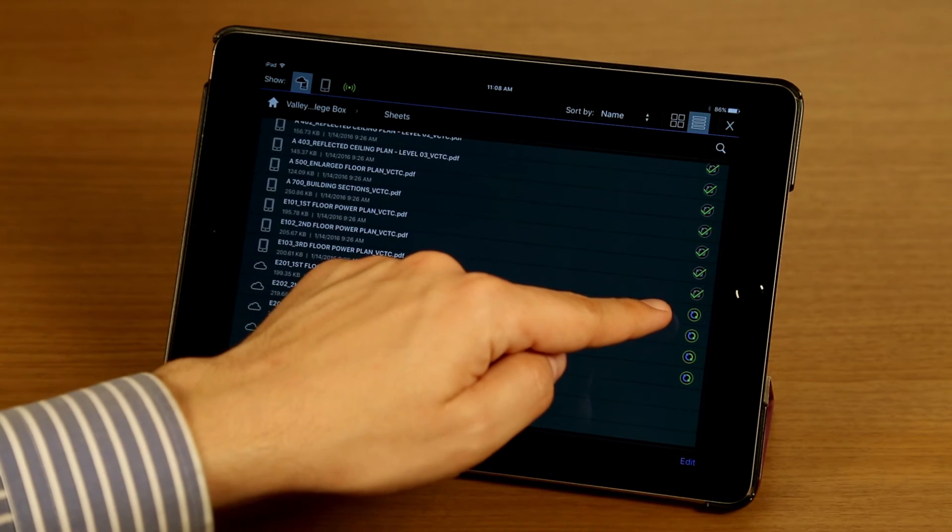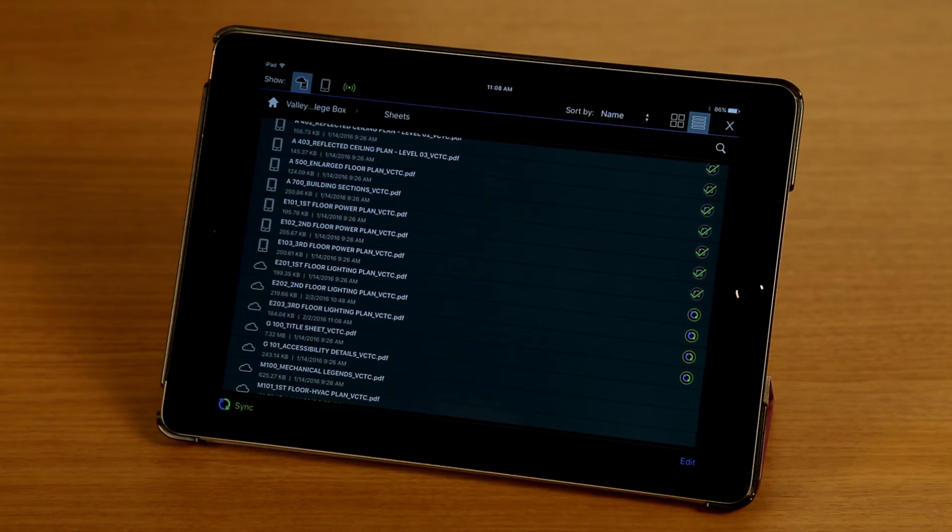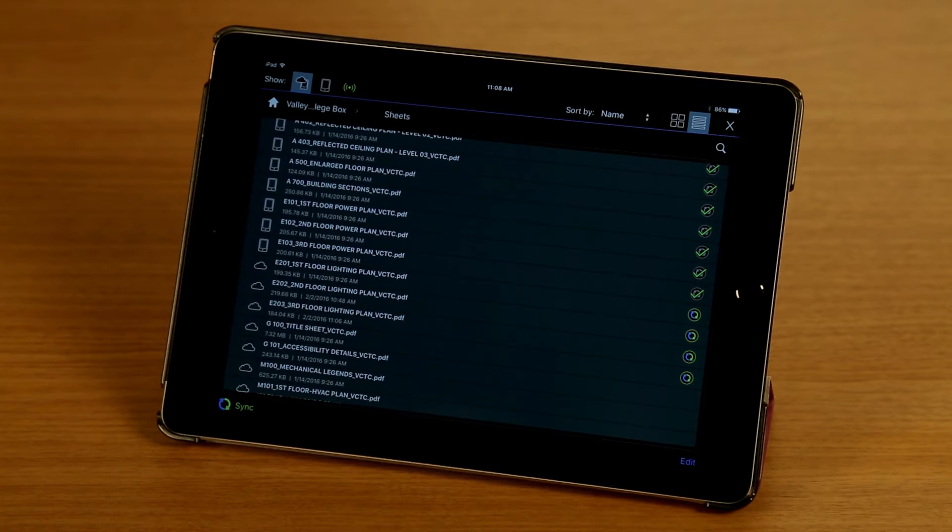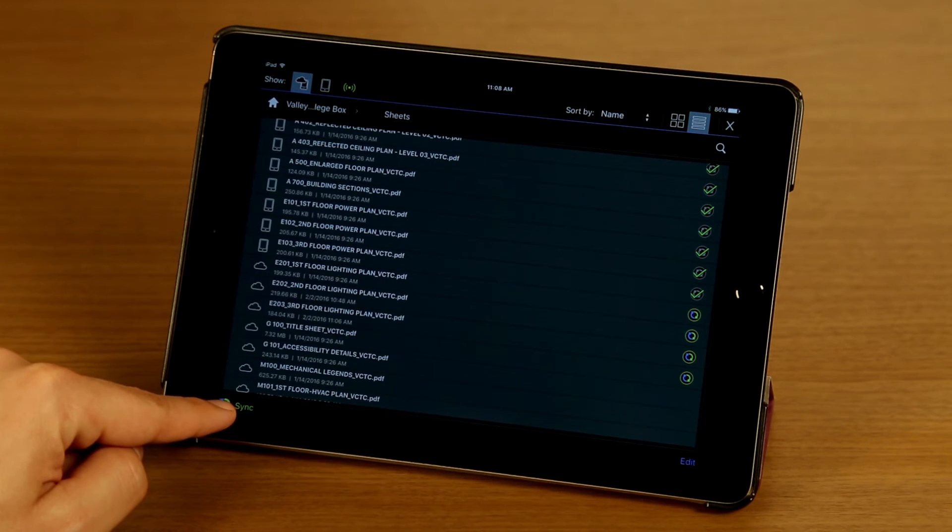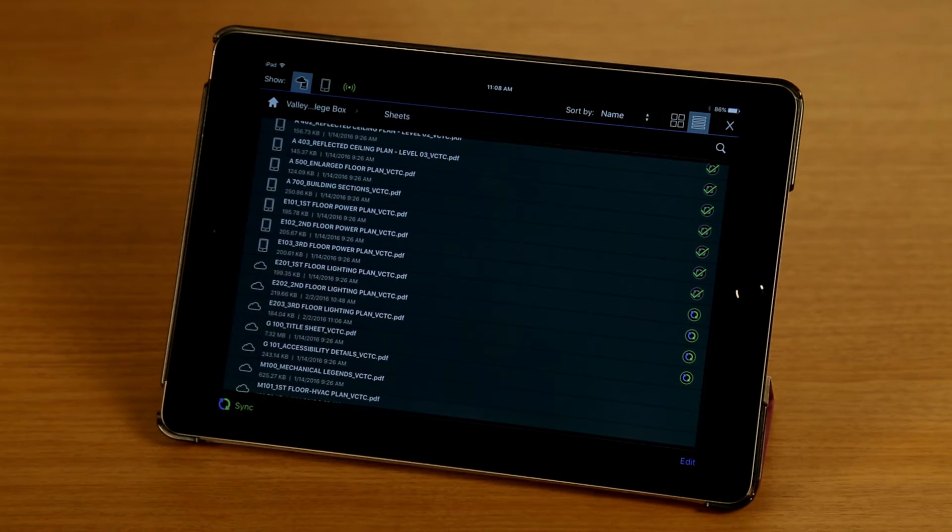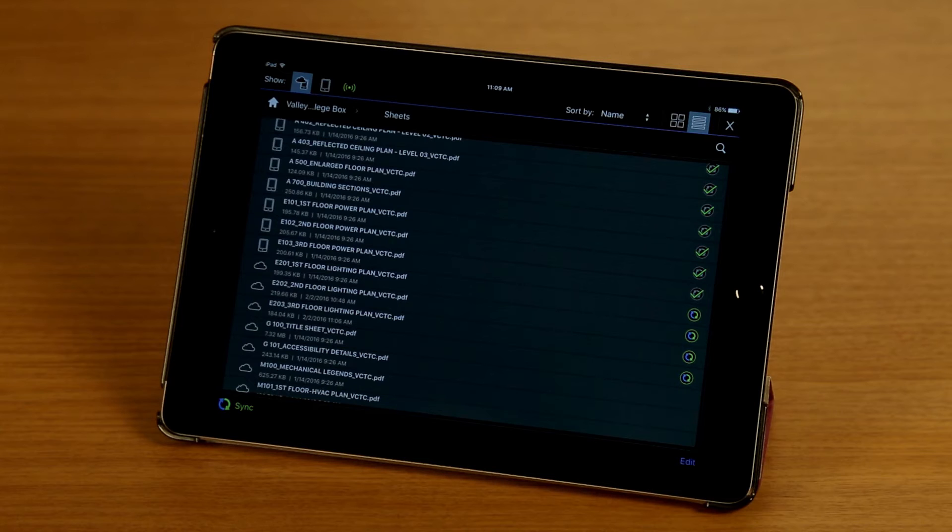And you'll notice that the badge has now changed. These four files now have been set to sync. The next time I tap sync on the bottom left here, those four files, along with every other file and folder in my box account that I've set to sync previously, will be synced and have the latest copies downloaded.